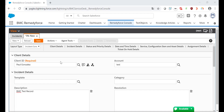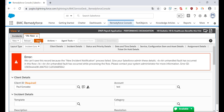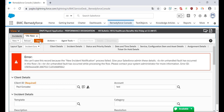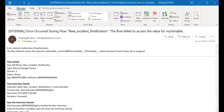In some occasions while working on a new or existing record you may receive the following error: 'We cannot save this record because the new incident notification process failed.' Immediately you will also receive an email with more details about this error. The root cause of this error is because there's a process making a cross-object reference and the relationship field is not populated.